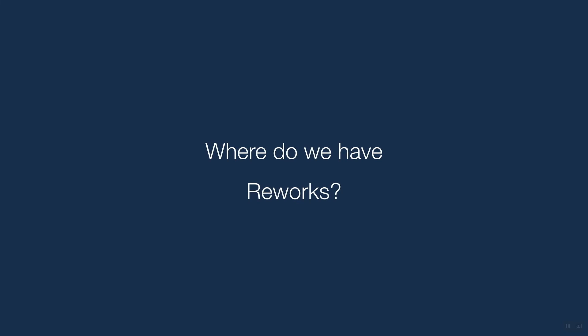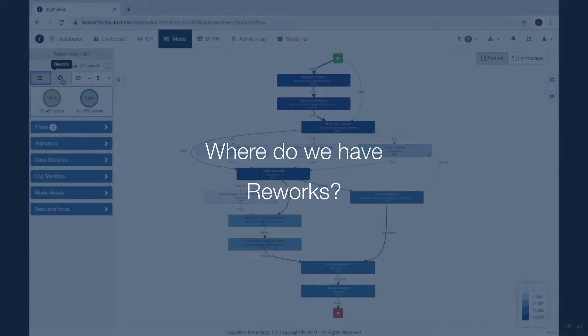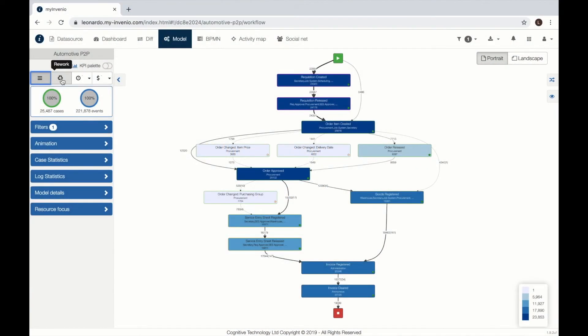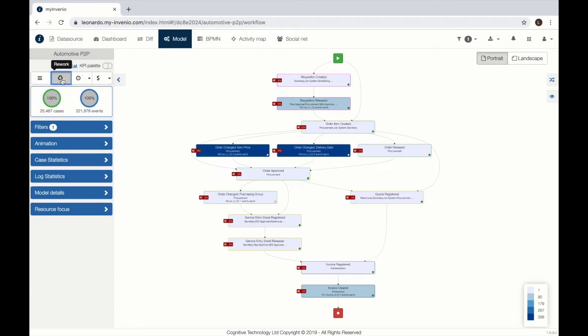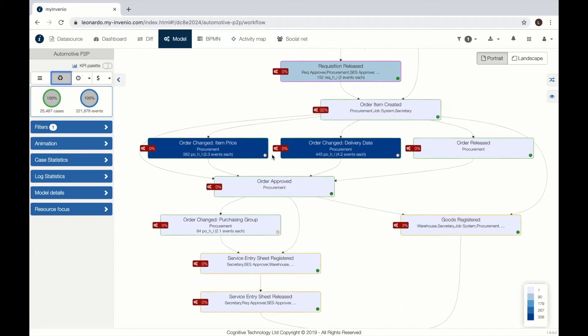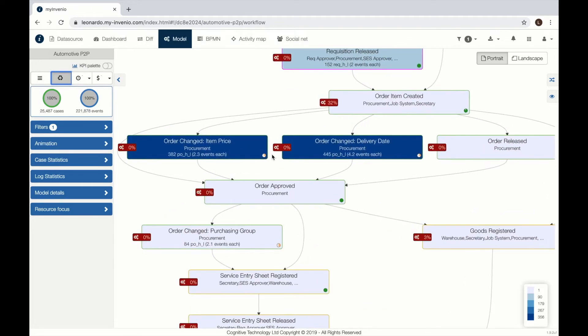Reworks are activities that are done several times during a case. They can be due to human errors and are sometimes good candidates for RPA automation.